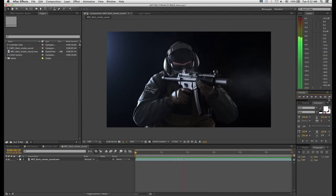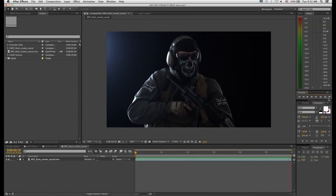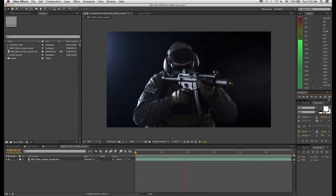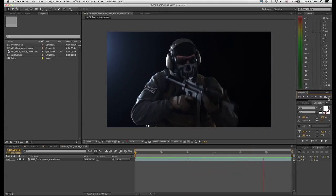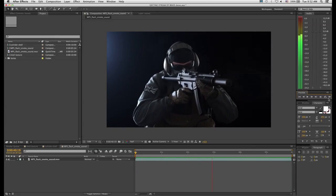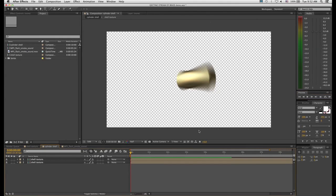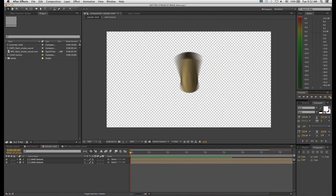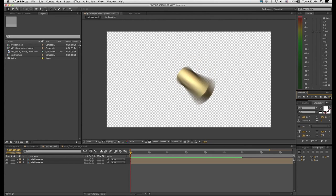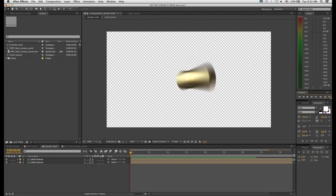Here is our background clip of our actor pretending to fire a gun, and as mentioned we've added smoke and flash to this using the techniques outlined in part one of our muzzle flash tutorial. This will serve as our background layer and we will be putting our ejecting shells on top of it. Then we've got our CC Cylinder shell — you could substitute this with stock footage which you have keyed and prepped, but basically you want your bullet shell to look something like this.